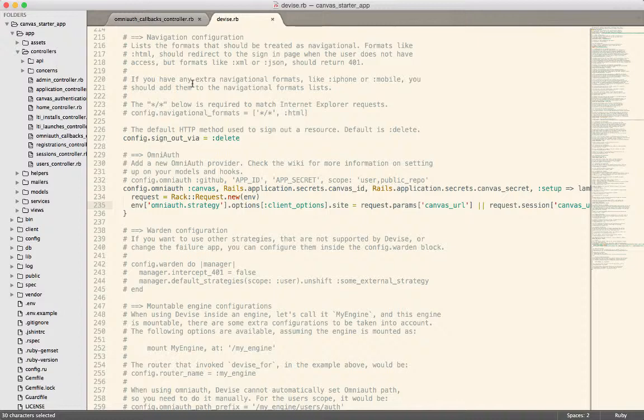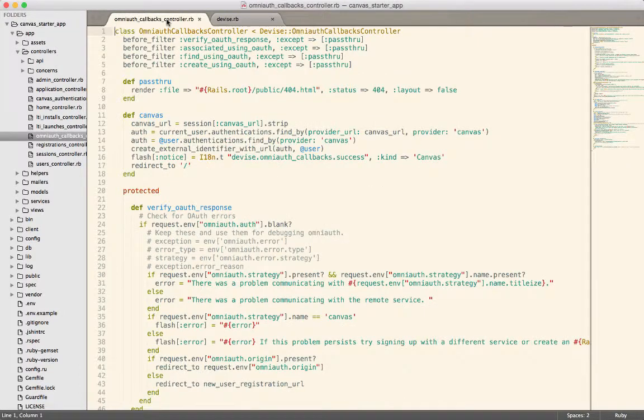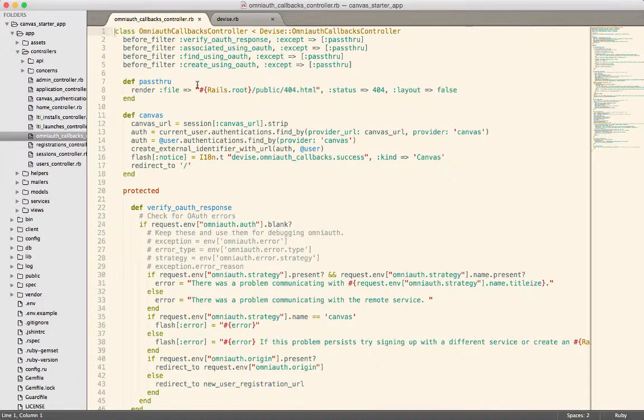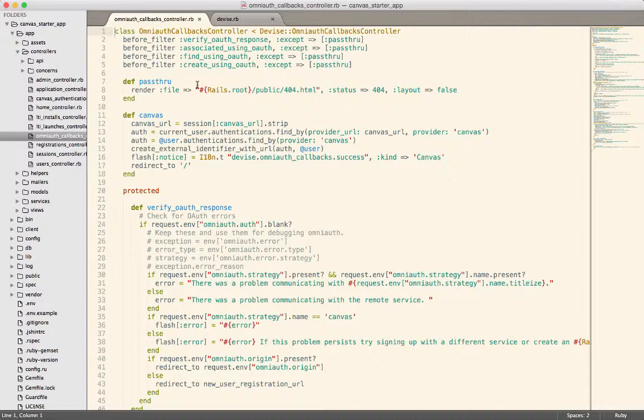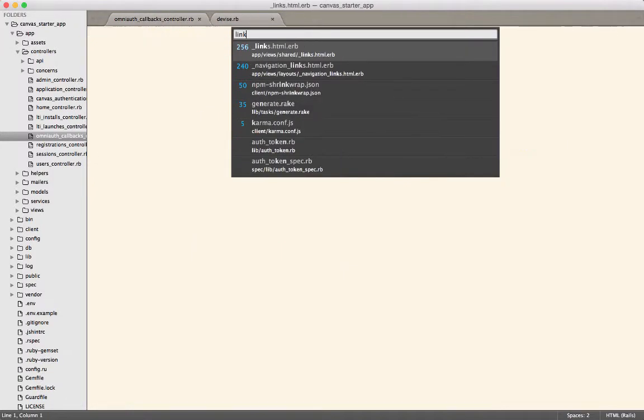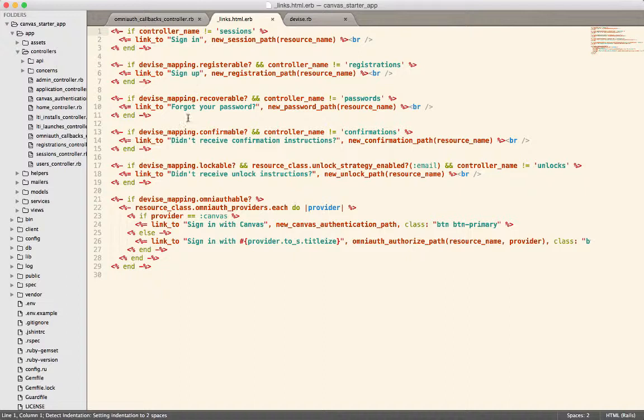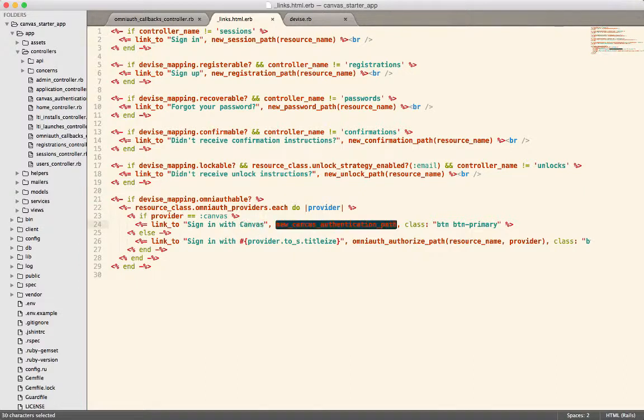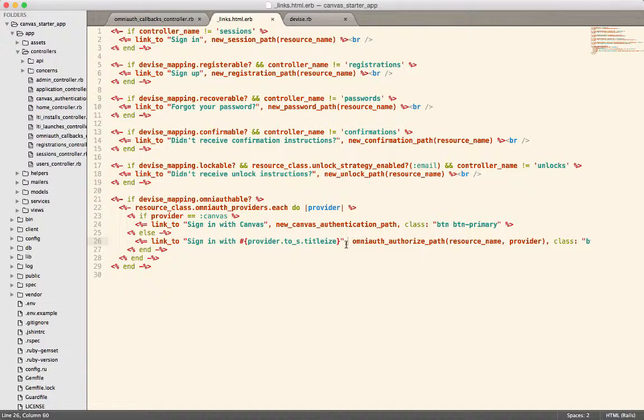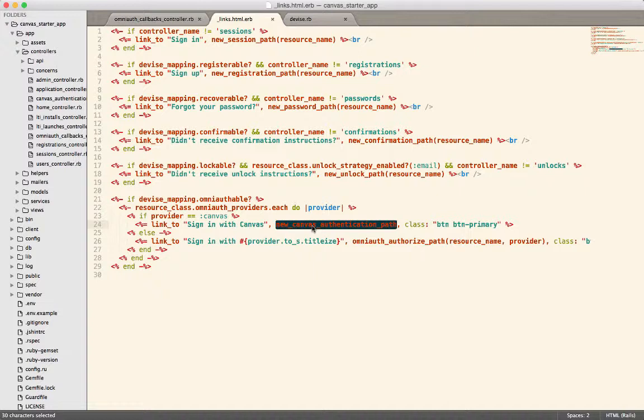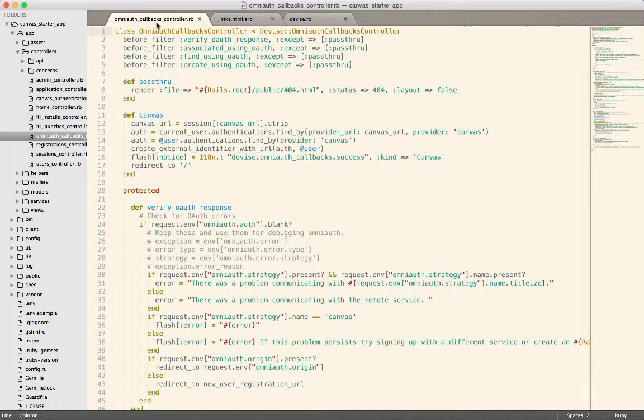Now once we've got all of this set up, now comes the actual part where you can interact with the OAuth request. We have this OmniAuth callbacks controller inside of the Canvas starter app. The OmniAuth callback controller is the guy who receives the response when the OAuth dance is complete. OmniAuth makes our life really easy. To start the OAuth dance, all that you need is a link. In this links partial, you'll see that we've got this sign in with Canvas. For other providers, it would be something like new Twitter authentication path or new Facebook authentication path. OmniAuth adds the URL helpers to create the right URLs. To start the OAuth dance, it's just a link. You click that link. It redirects you out to the provider. Once that's complete, you're going to land back on this OmniAuth callbacks controller.